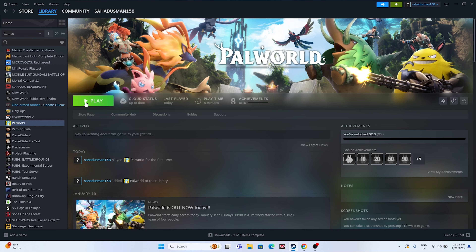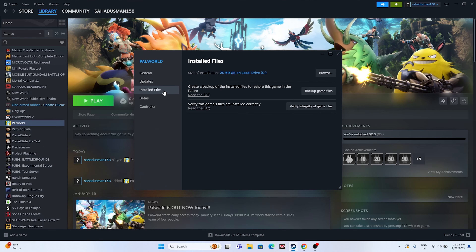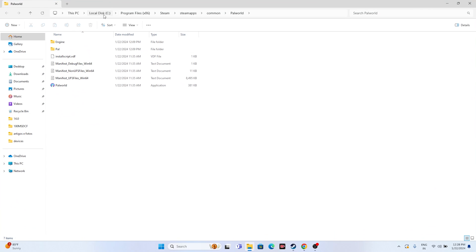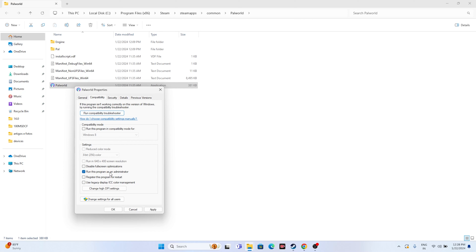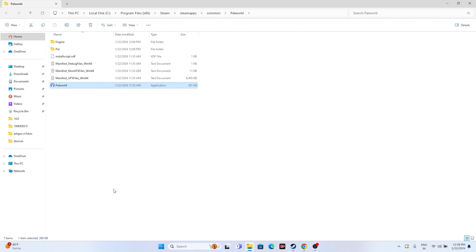The next step is to run the game as administrator. Right-click the game, go to Properties, then go to Installed Files and click Browse. This takes you to the installation folder at: This PC > Local Disc C > Program Files (x86) > Steam > steamapps > common > Palworld. Right-click the application, go to Show More Options, go to Properties, then Compatibility, and check 'Run this program as administrator'. Click Apply and OK.